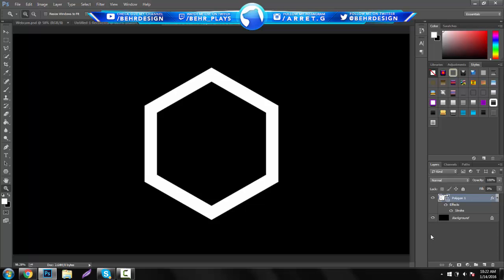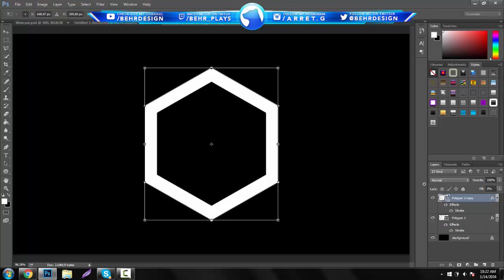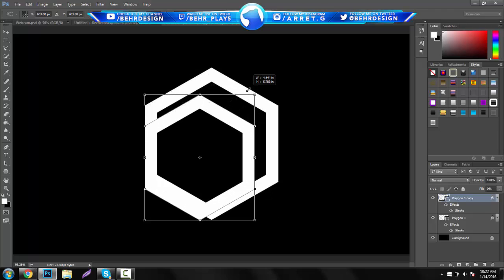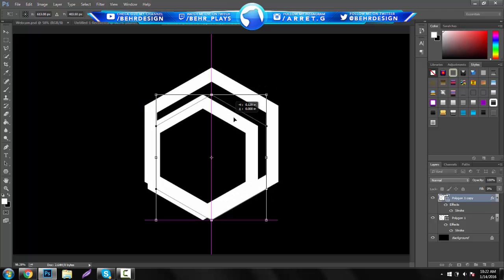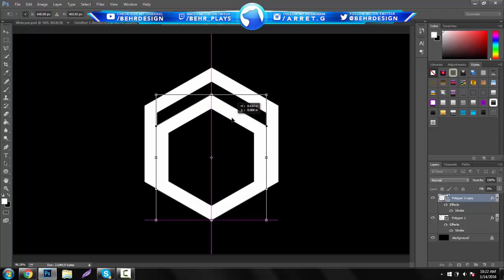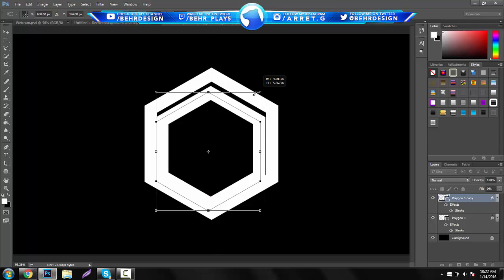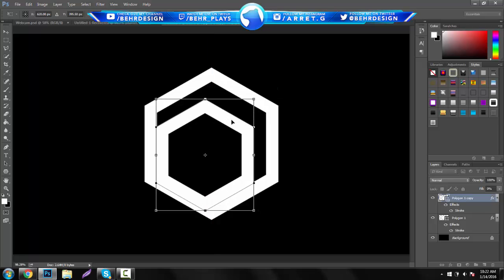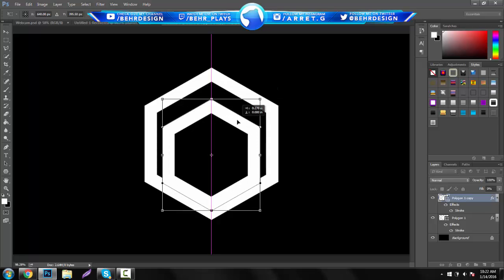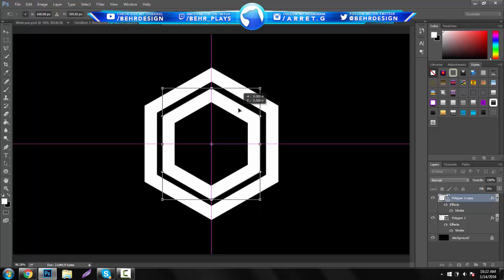That's pretty much the first part of this and the next part is making the inside. So if you guys hit Control J and then Control T, you can actually shrink this hexagon and keep the same stroke size. So you can pretty much just shrink it as little or as much as you want.